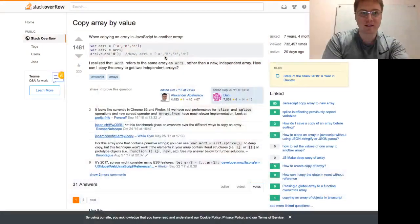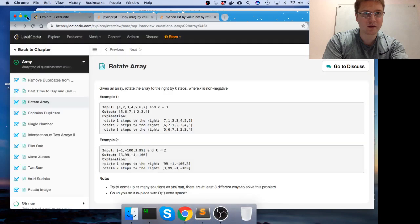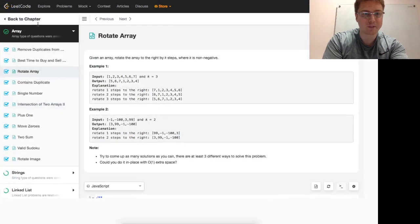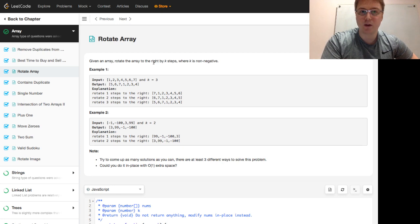Programmer Mitch coming at you with another programming problem. This one is called rotate array. Given an array, rotate the array to the right by k steps where k is non-negative.